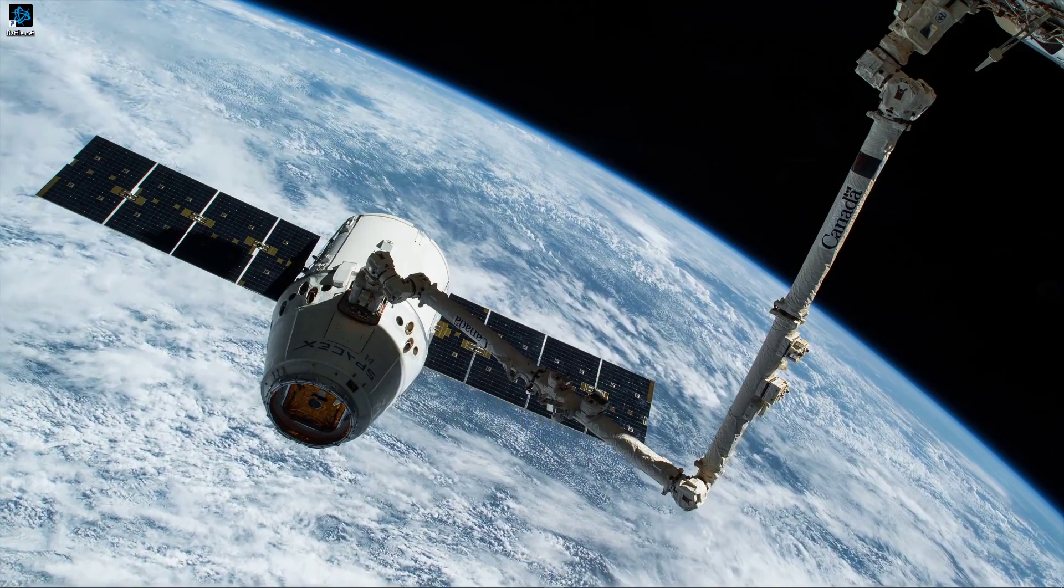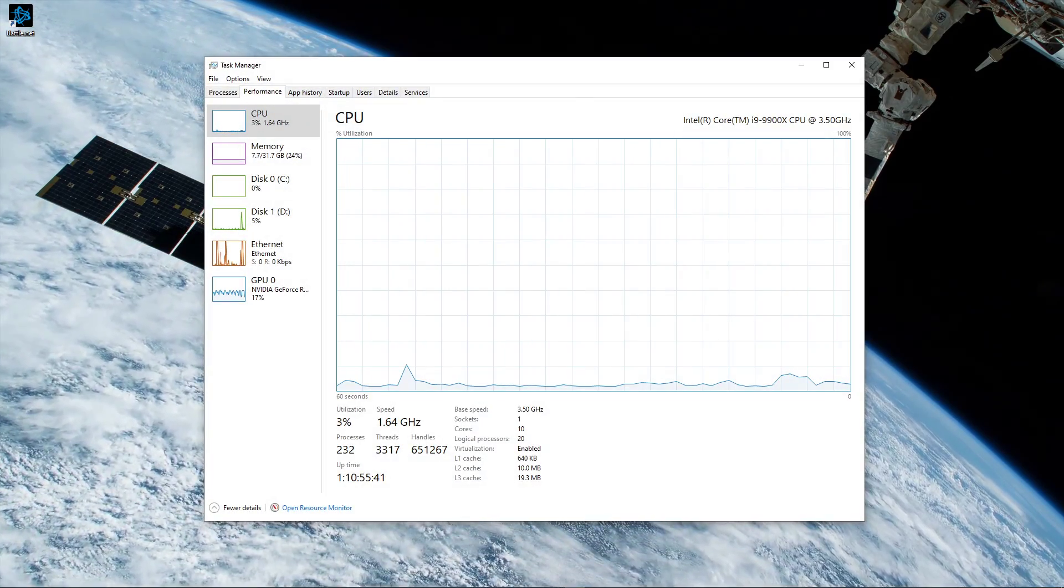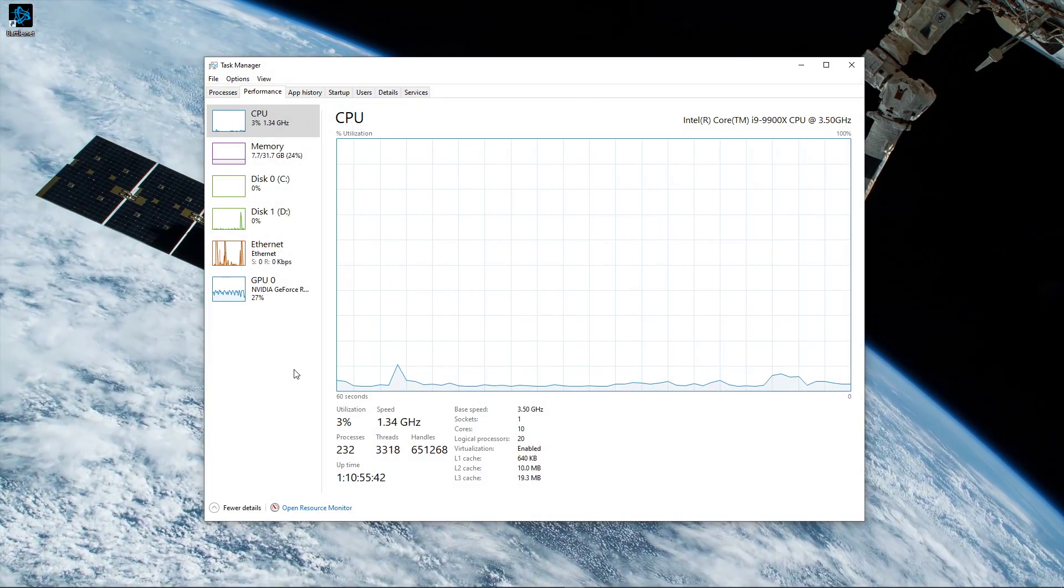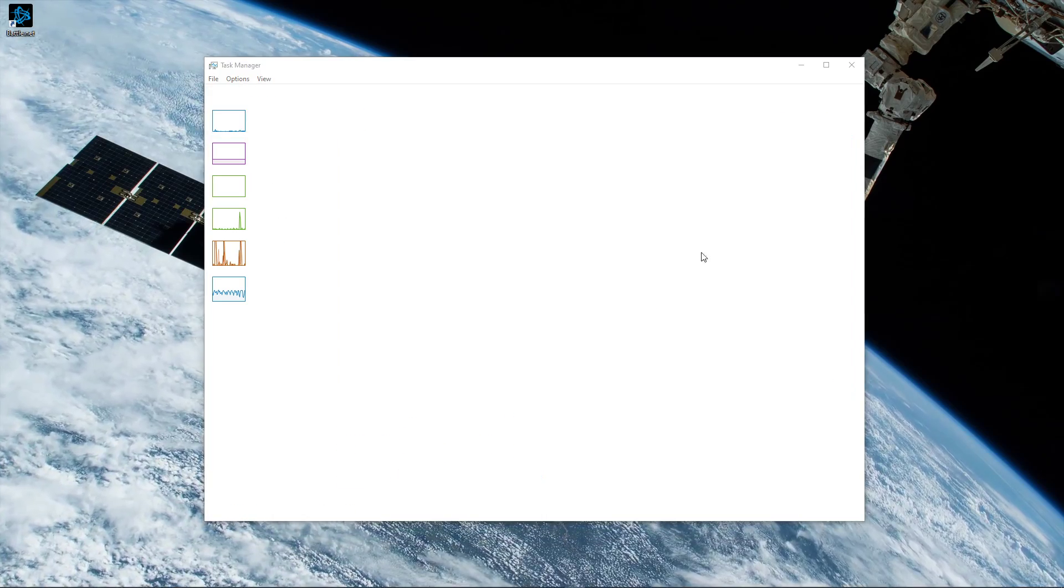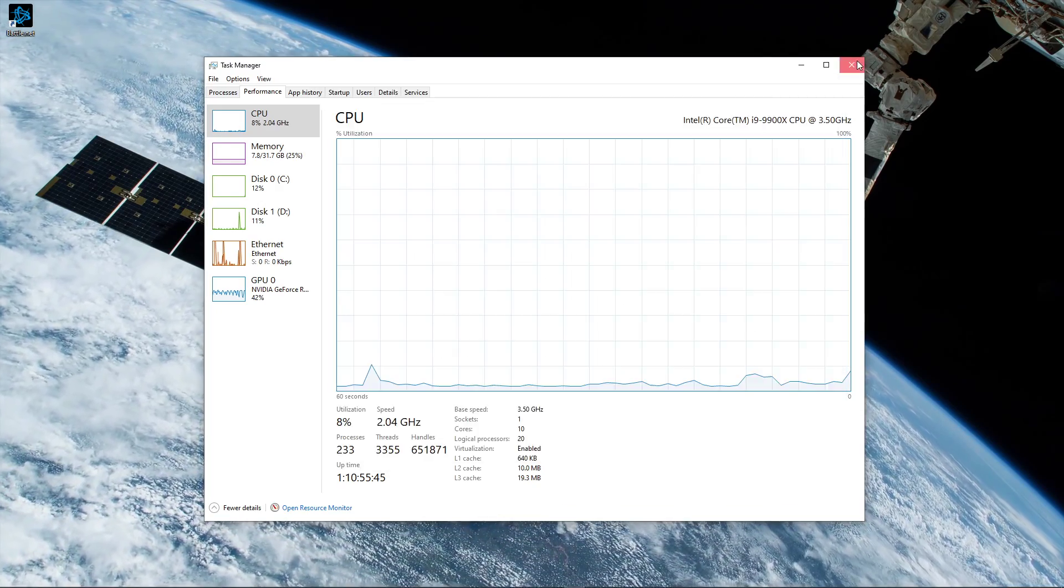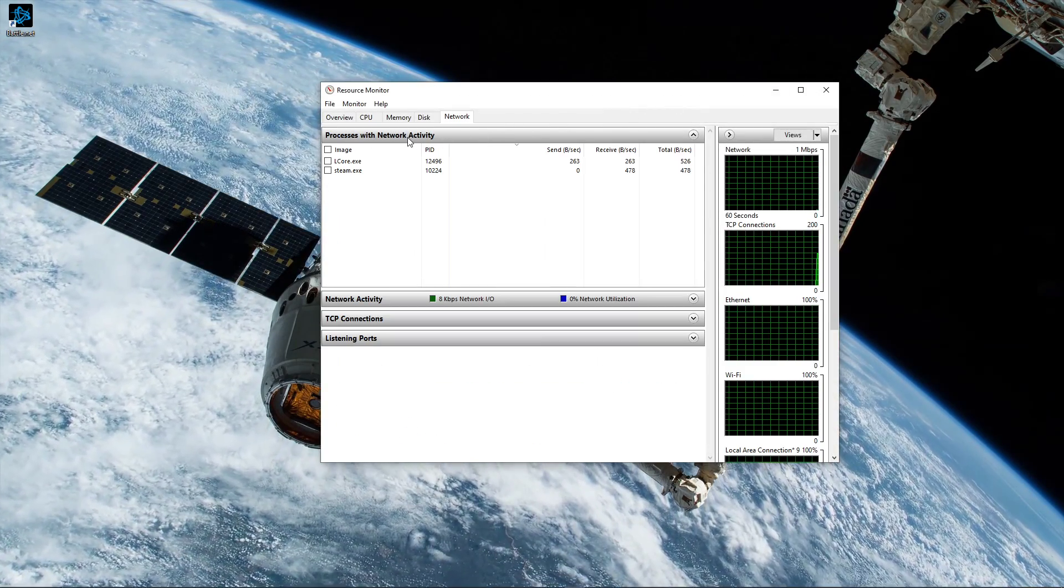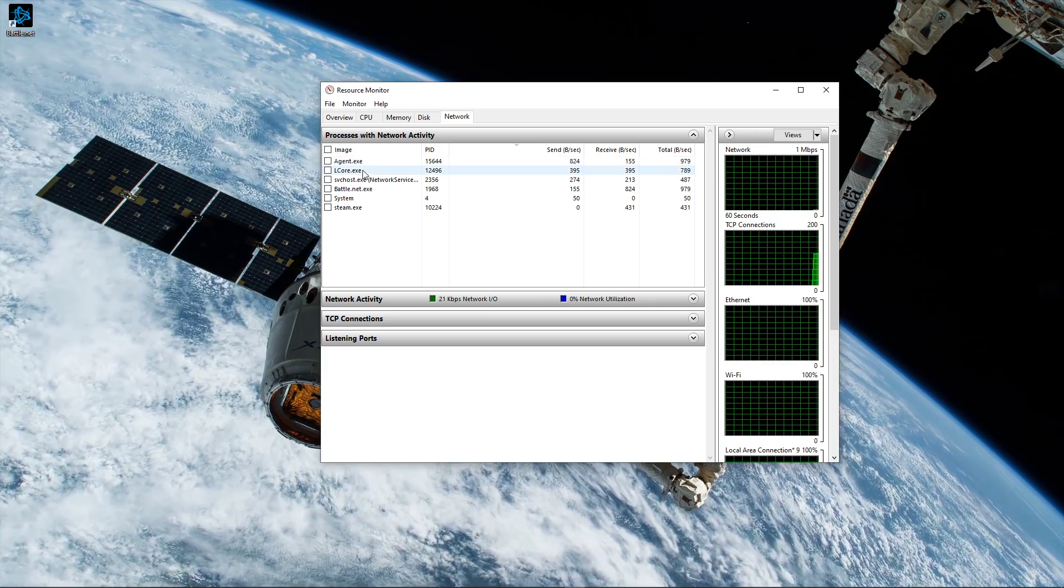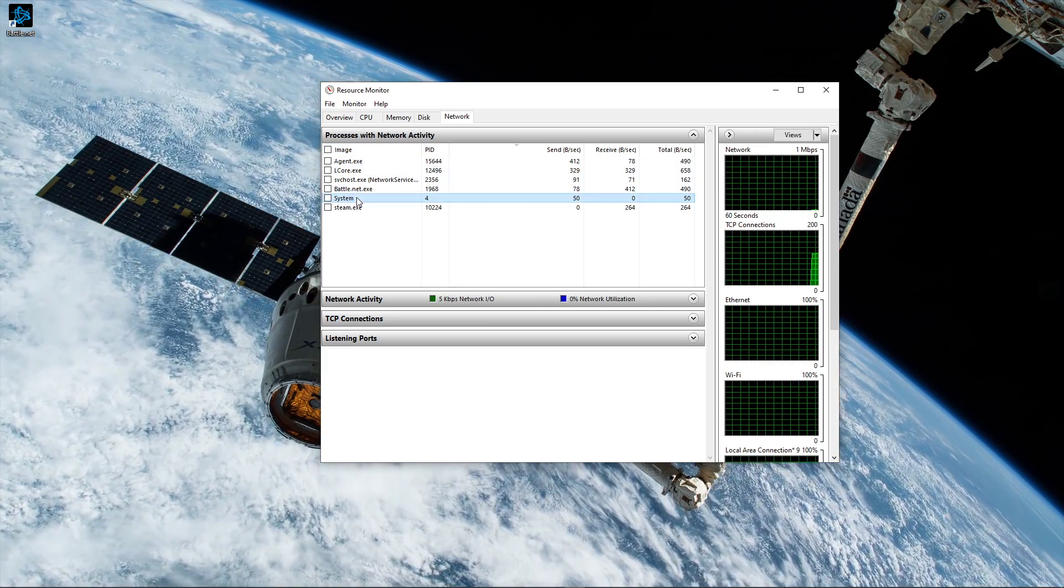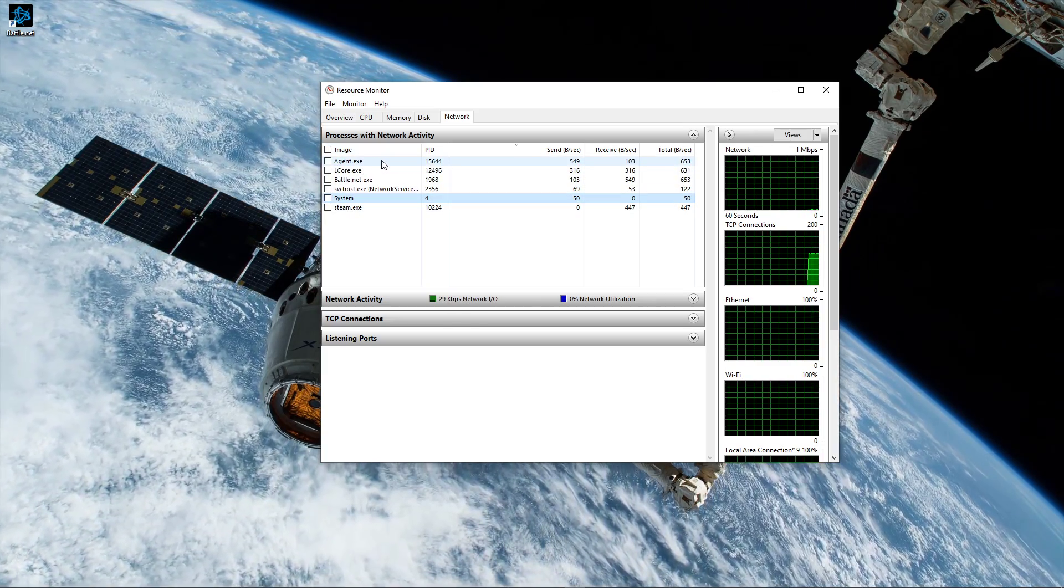When this is done, open up your task manager. Here, navigate to your resource monitor as you can see in the video. In the network tab, open the processes with network activity, and after a few seconds you will see every process using the same network connection.